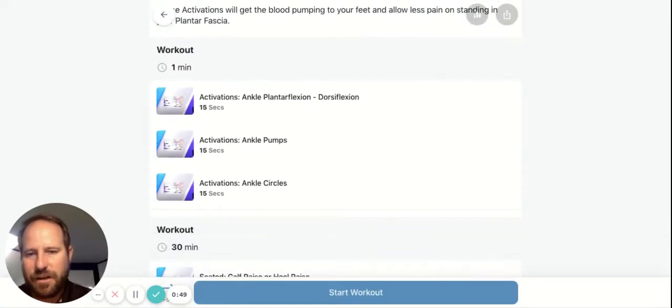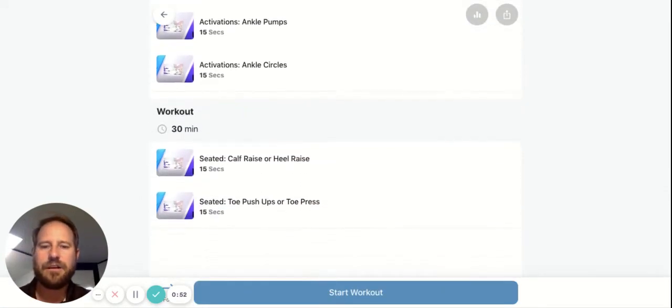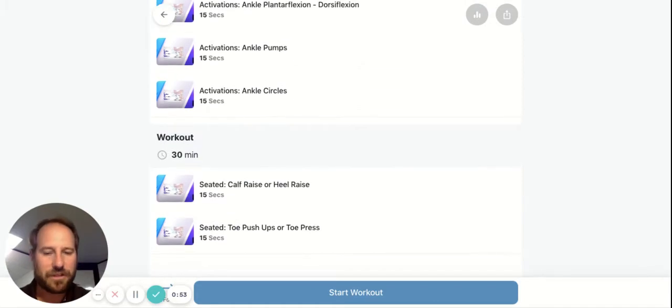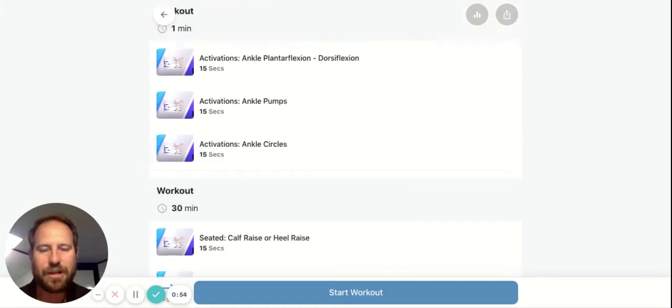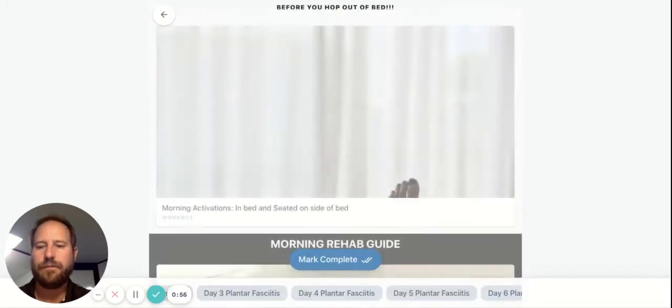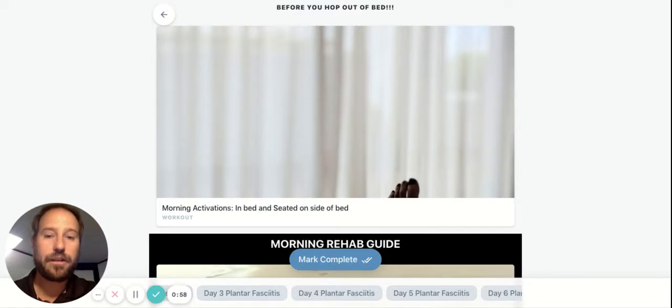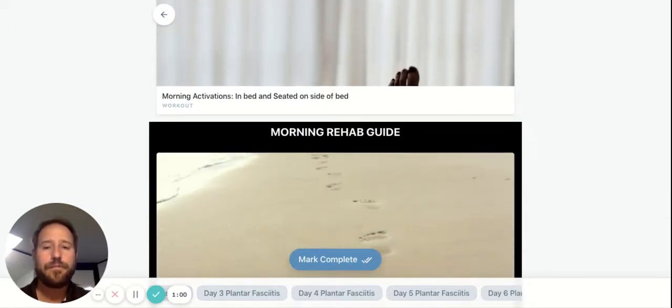The videos will come up here and all you need to do is click on those videos, or just click start workout and it will do it for you. Well, you'll have to do the exercises, but it'll tell you what to do.